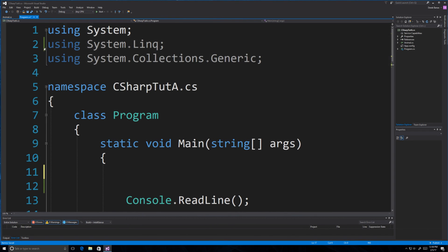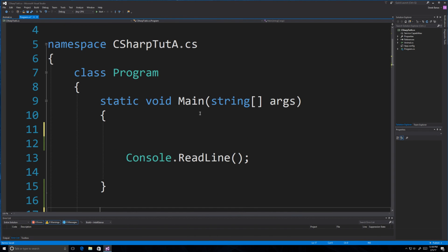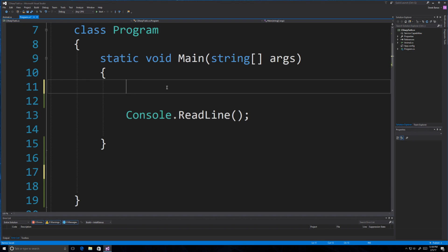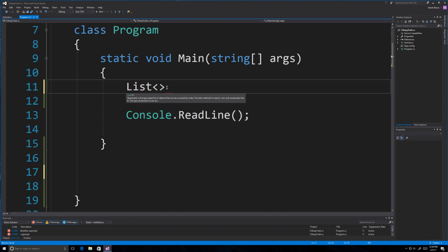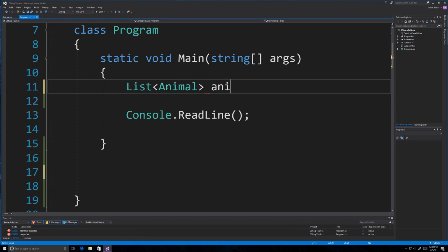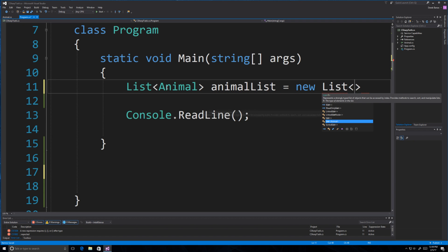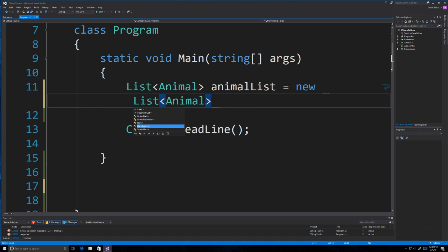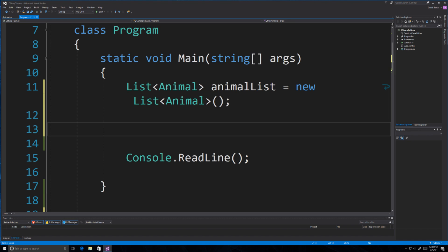The first thing we're going to talk about are generic collections. They are type-safe and provide some performance benefits over the collections we saw in the previous part of the tutorial. You define the data type when you define the generic collection. One of them is called List, which is a dynamically resizing collection. We'll store Animal objects inside it, so let's call this animalList. To create it, you go List<Animal> and call the constructor.